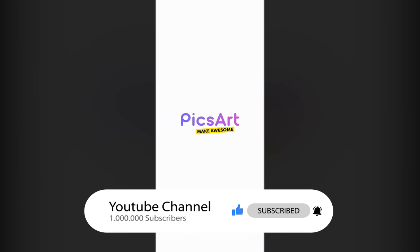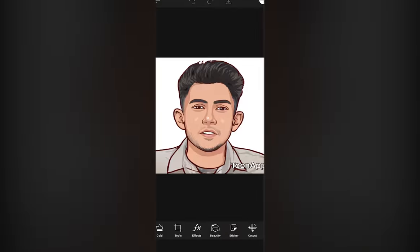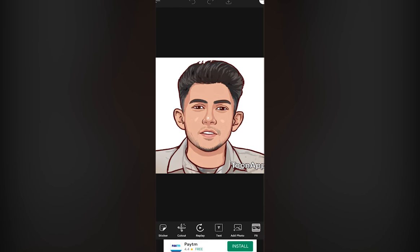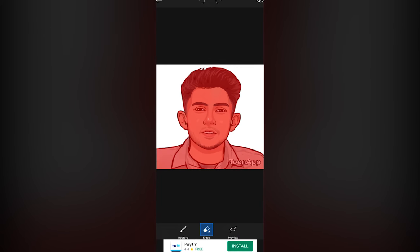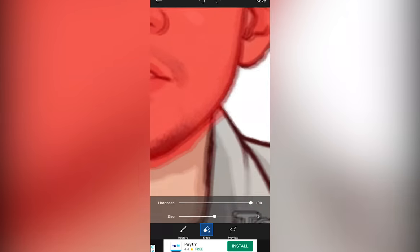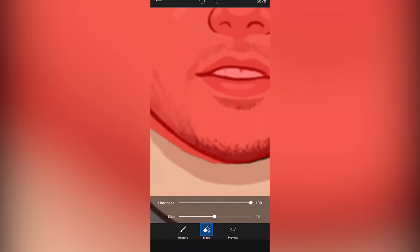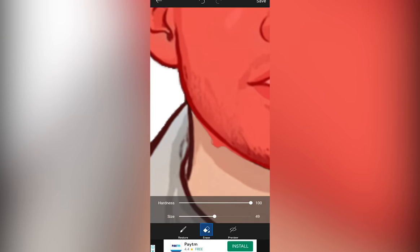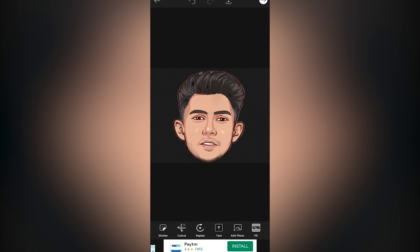Now head on to PixArt and load the cartoon image. Go to Cutout and select Person. Now use the Restore and Erase brushes to make a good selection of the face. Once that is done, save the image.